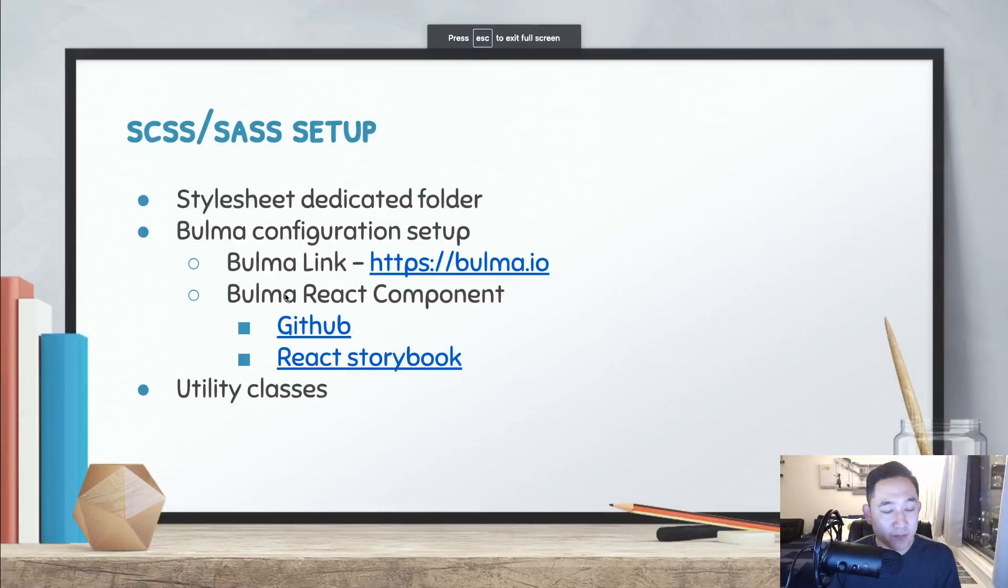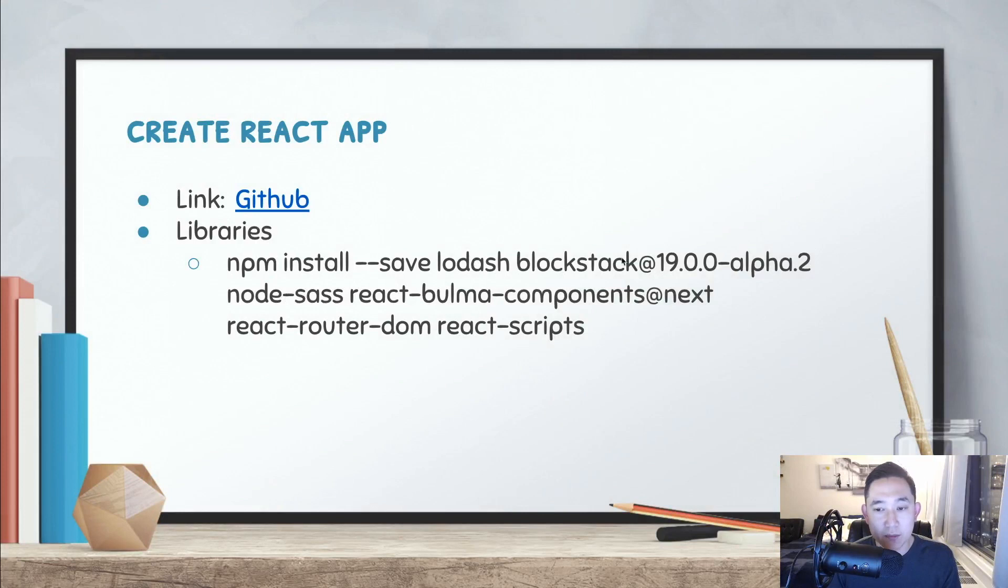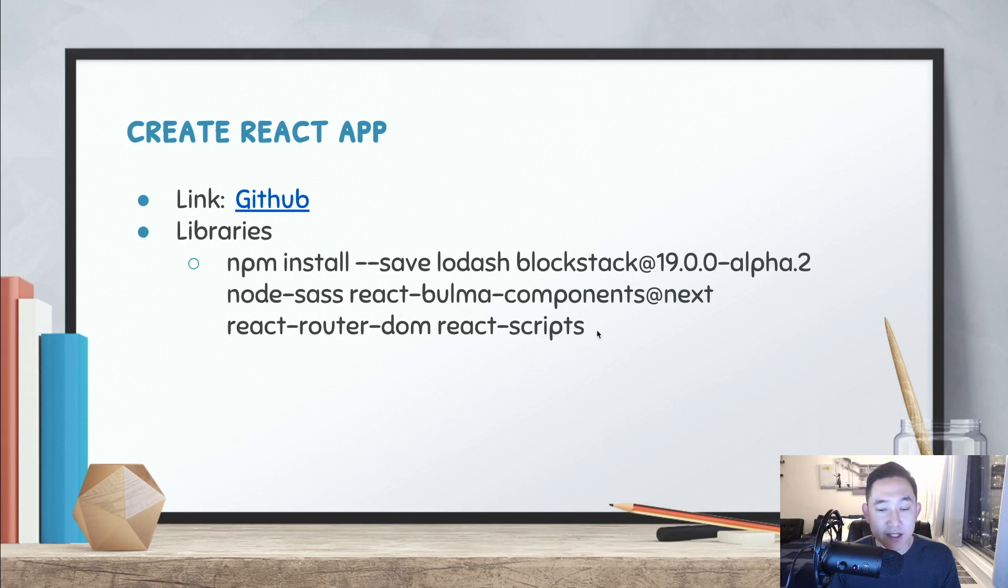So here, we could use npm install save lodash, blogstack at 19.0.0 alpha 2, node sass, react bulma components next, react router, and react scripts.